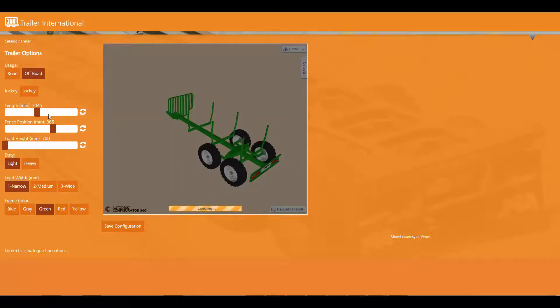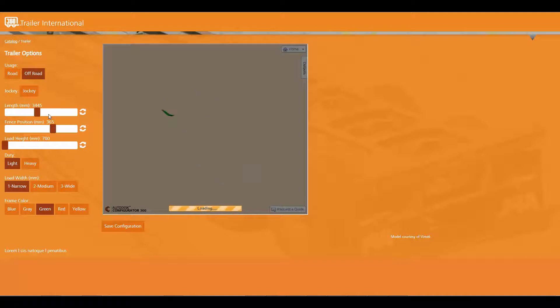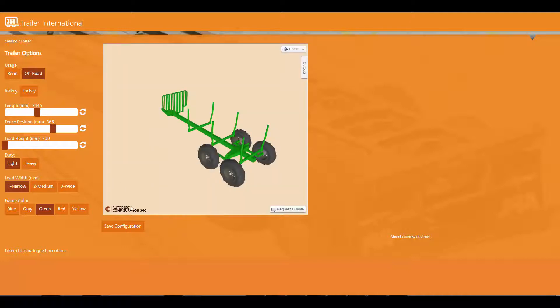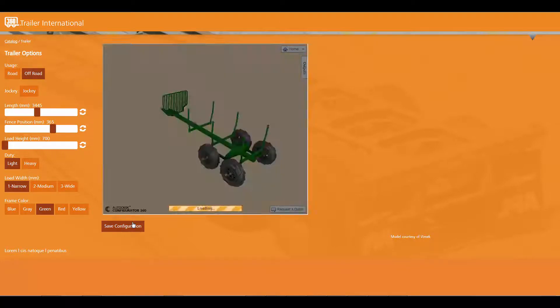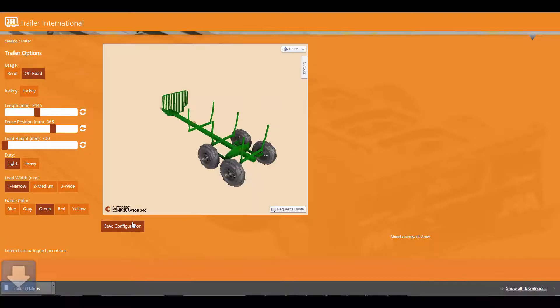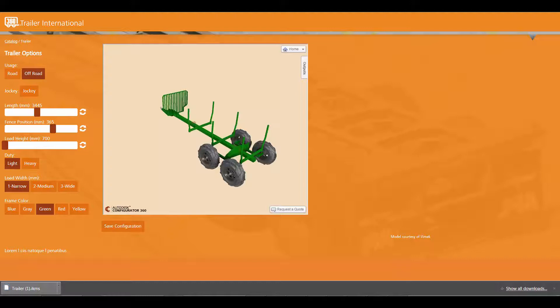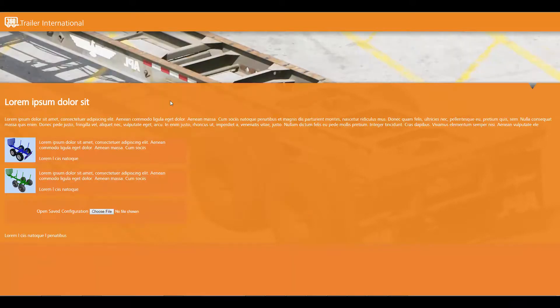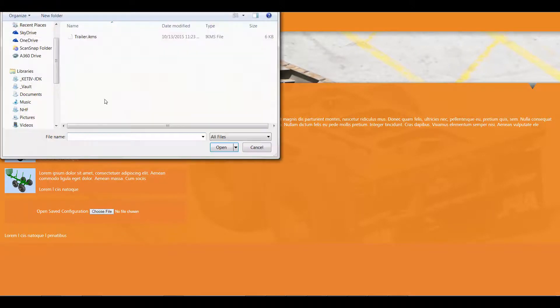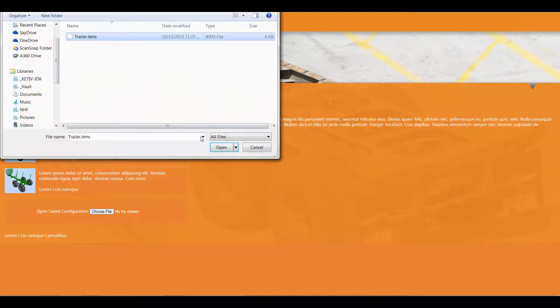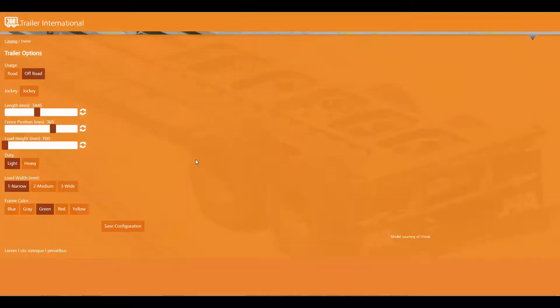New functionality has been introduced to the API to allow configurations generated by website users to be saved out to session files and reloaded into the system. This easily captures the configuration and allows design reuse without regenerating input data.